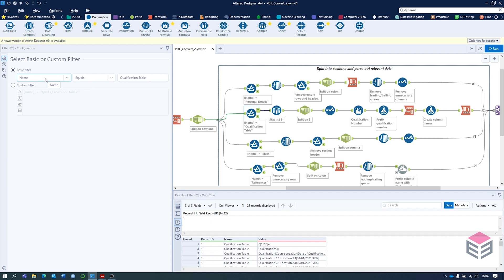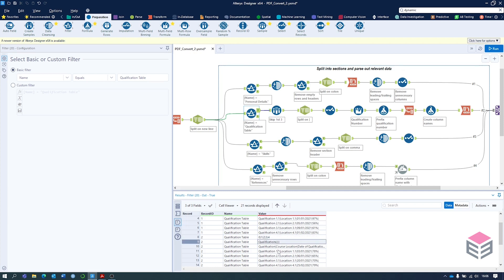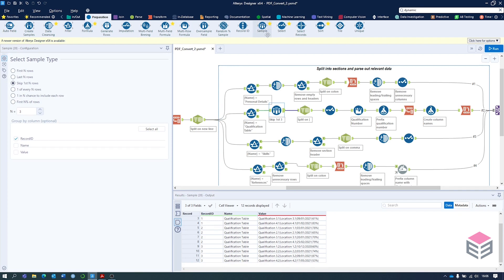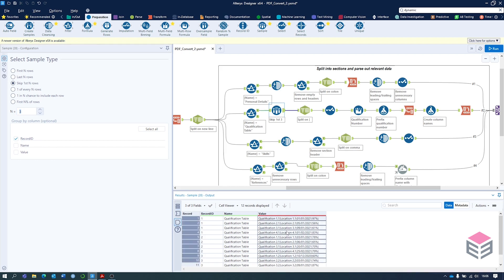For qualifications we start the same way, filtering where name equals qualification table. Because it's a table, Alteryx adds numbers 0, 1, 2, 3, 4 to denote the column number. We have the section header and the column names at the top. We're going to remove the top three rows from each record using a sample tool found in the preparation section — skip the first n rows with n set to 3, grouped by record ID. This leaves us with just the data itself, and we can then split on the pipes using the text to columns tool from the parse section, splitting the value column using pipe as delimiter into five columns.